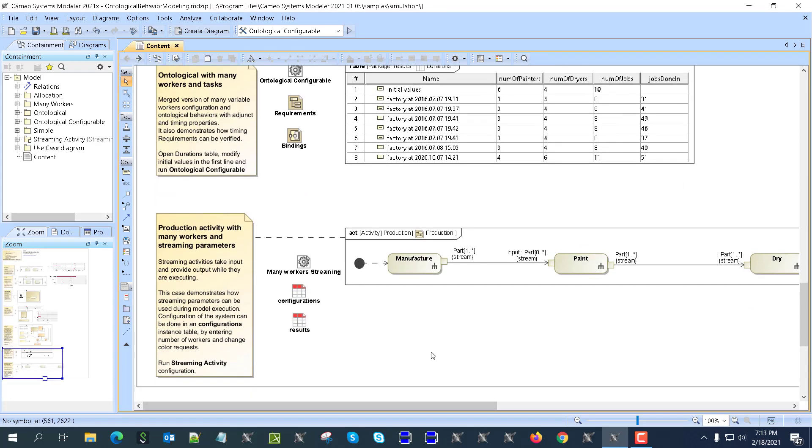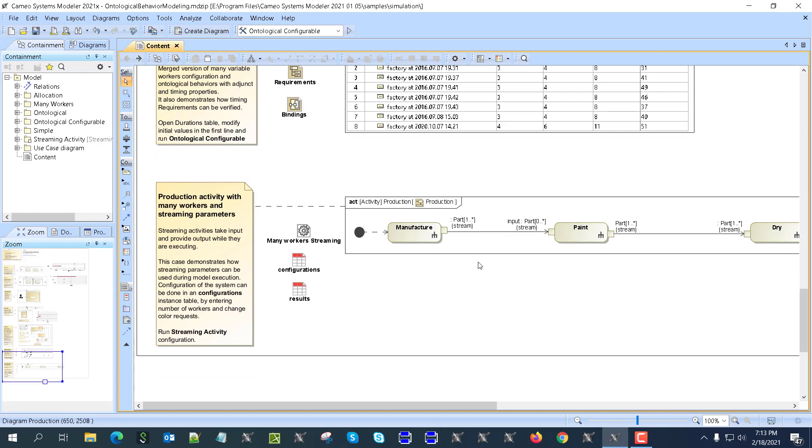Now the last one will be the new capability of SysML. The new capability of executable SysML is the streaming. As you can see here on the pin, we have streaming stereotype, and when you run this streaming activity, the activity generating the tokens, object tokens, you really see them accumulating and passing here.